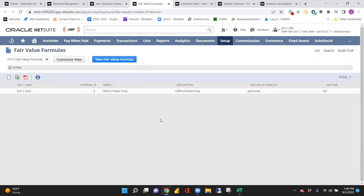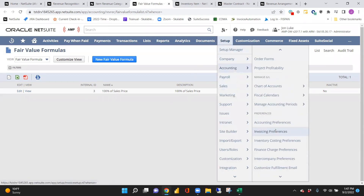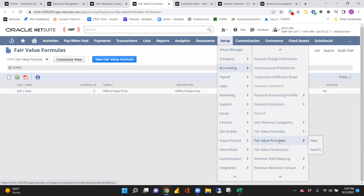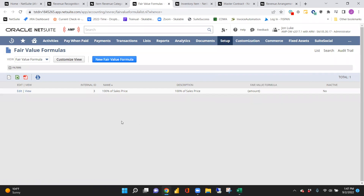In this case we only have one fair value formula where the sales price is the fair value. You could have this set up in different ways to break down the fair value higher or lower, then recognize the appropriate amount based off a fair value price list. That price list is set up separately and defines for each item what the fair value is and the bounds you want to set. The fair value formula applies on the revenue arrangement to identify what the fair value should have been and reallocates revenue according to those percentages.